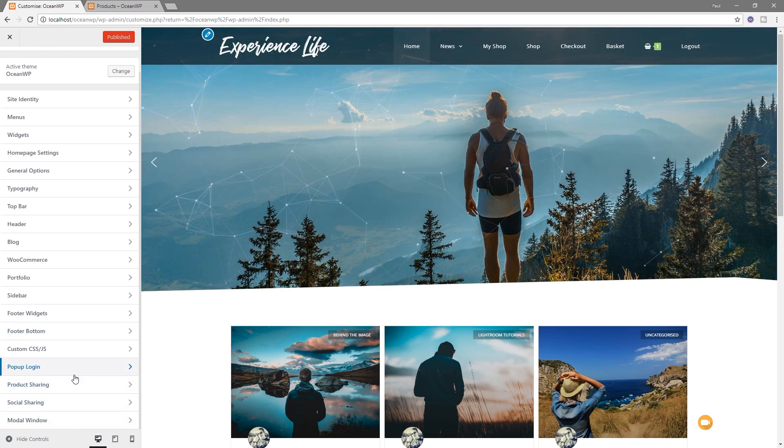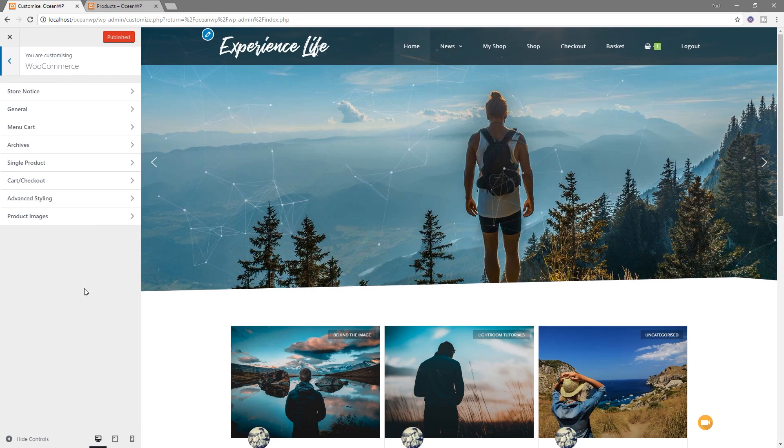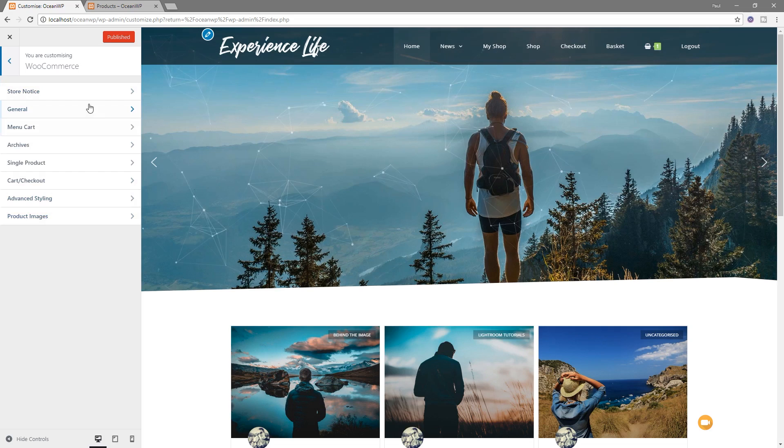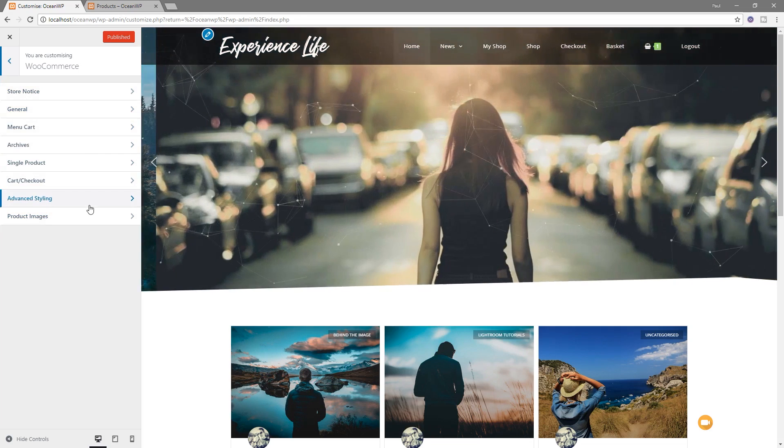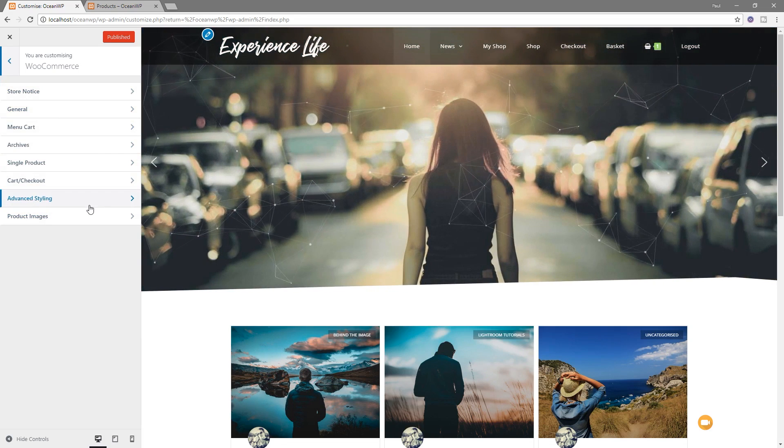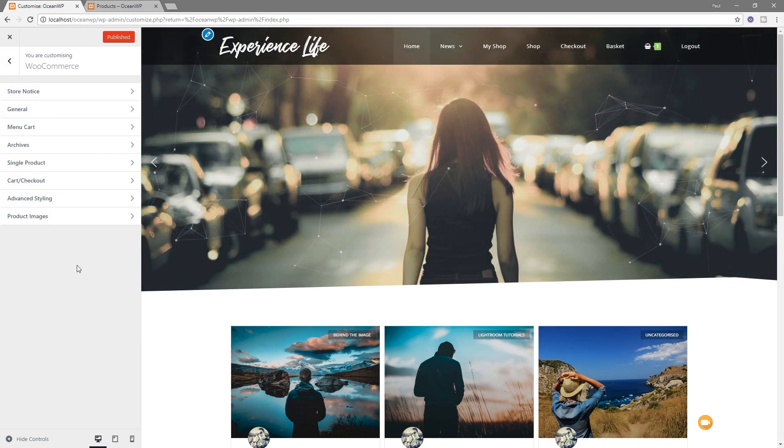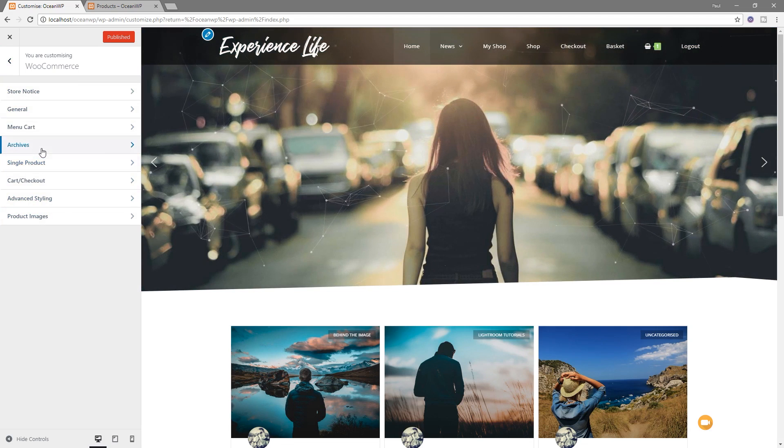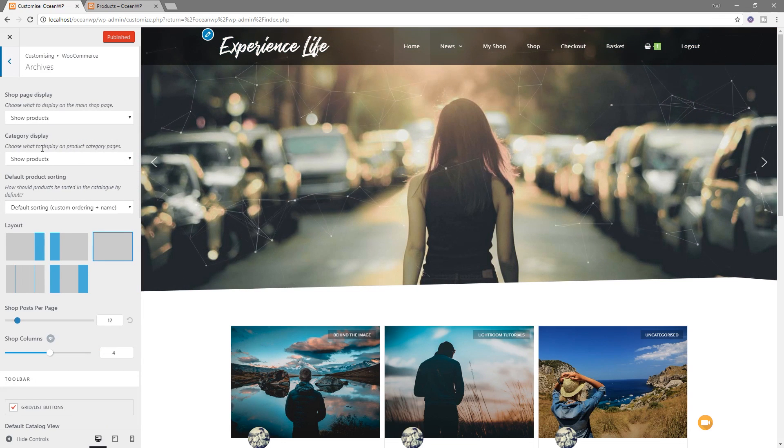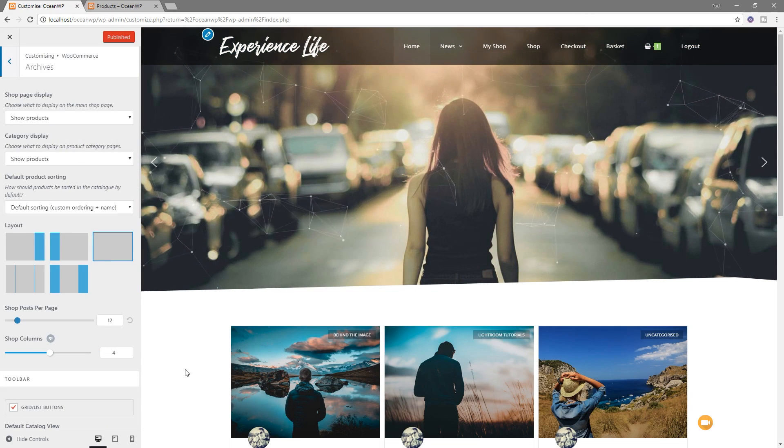Okay, so what we're going to do is we're going to come into the WooCommerce setting. And you can see in there we've got a range of different options where we can come in and do various different things. So once we're in the filter setting, we need to go to the Archives. This is basically where you see your shop pages.